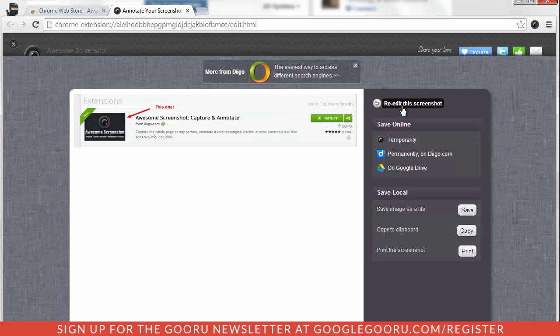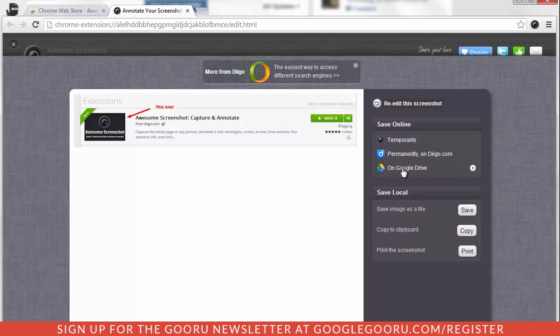I can re-edit the screenshot, I can save it online temporarily and get a link, I can save it permanently on my Digo account, or I can save it directly to Google Drive. I typically use all of these, to tell you the truth. I can even save it locally to my desktop or into my documents folder.